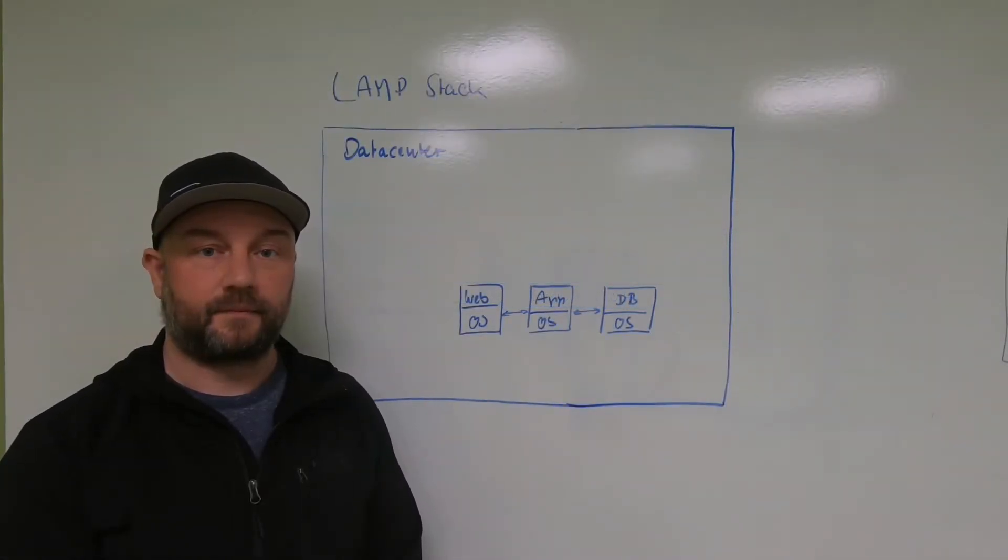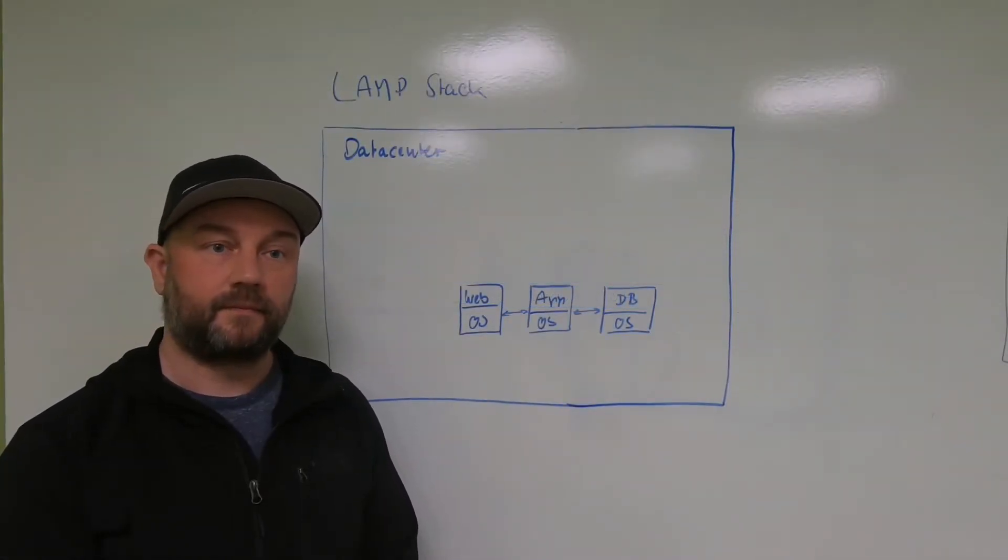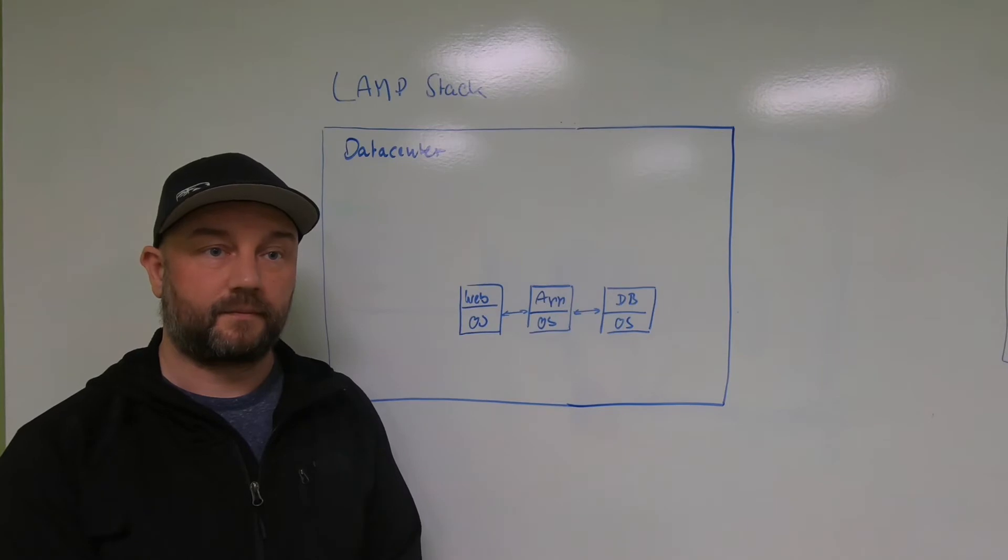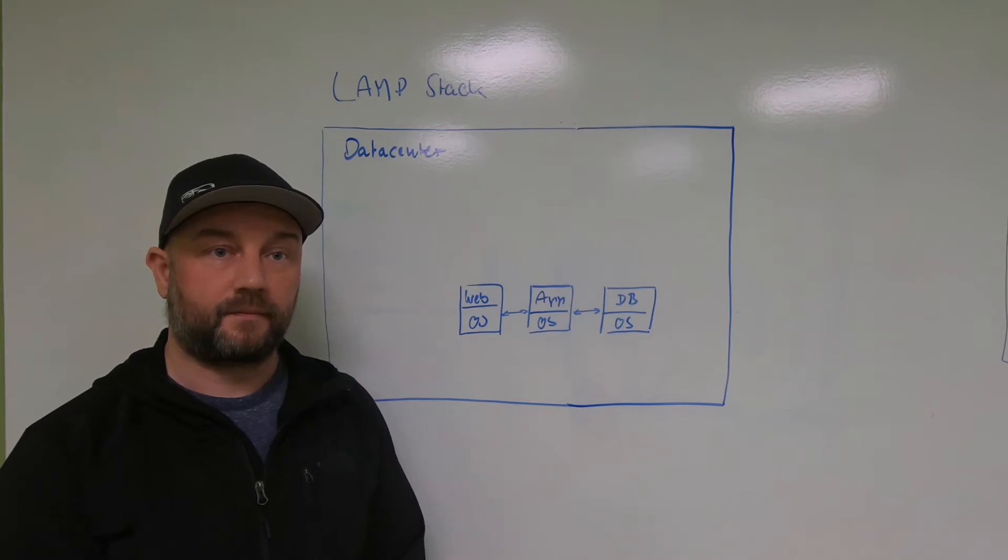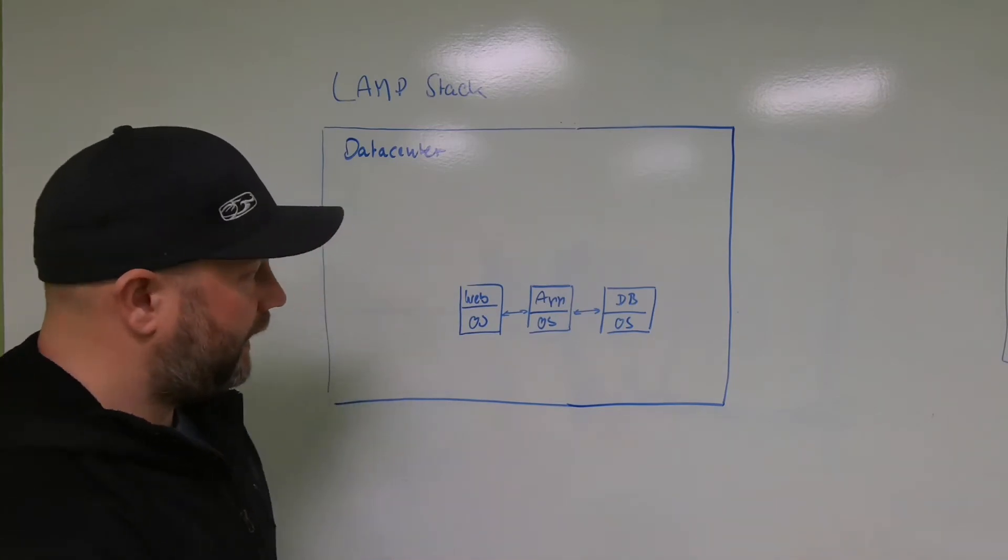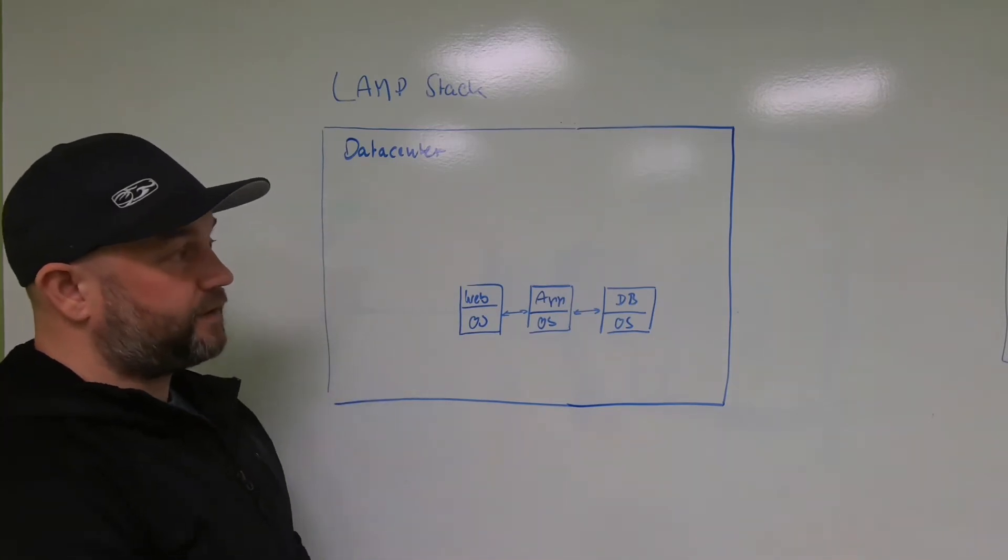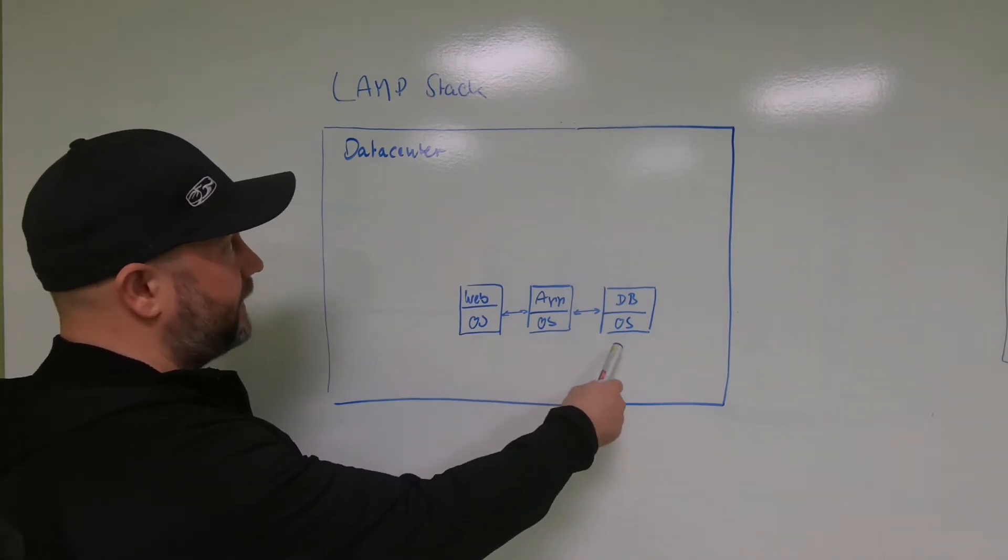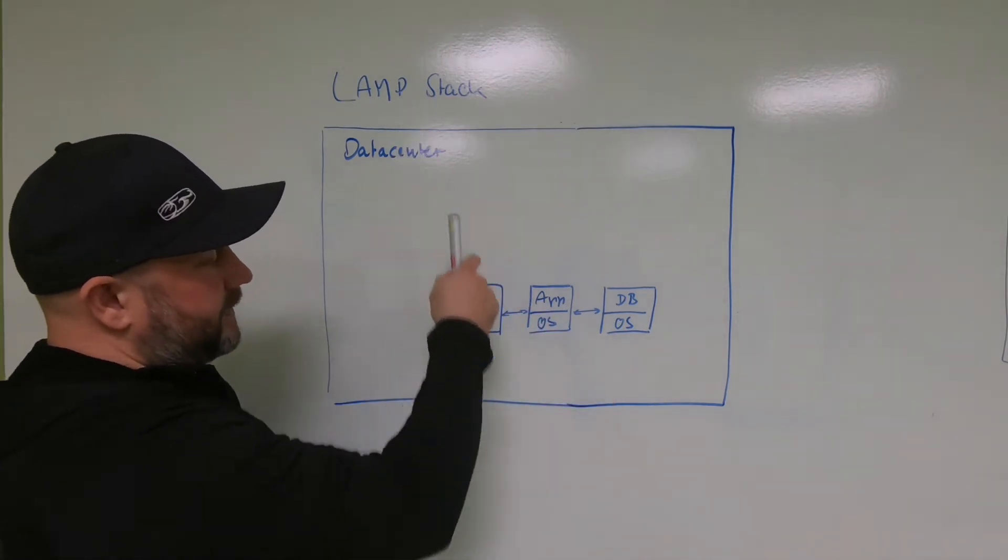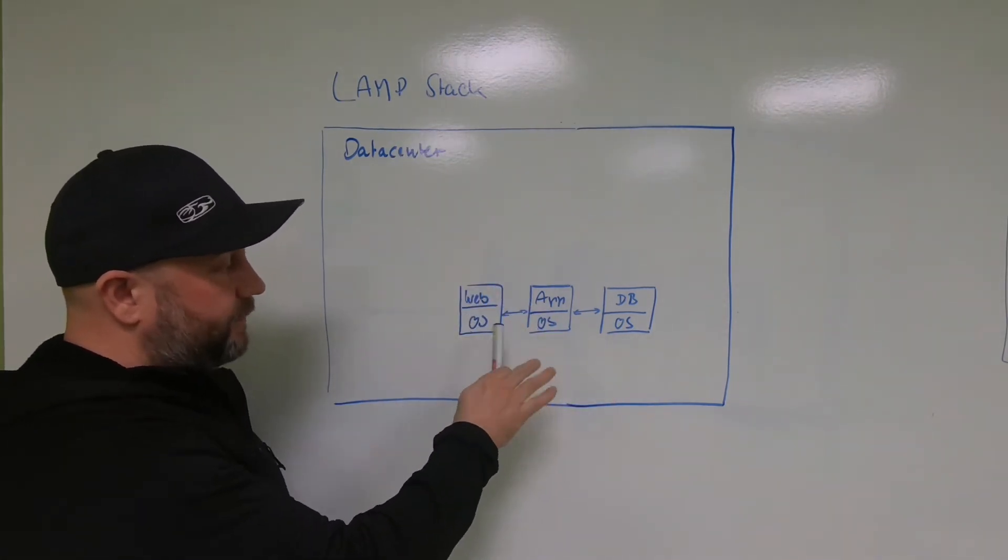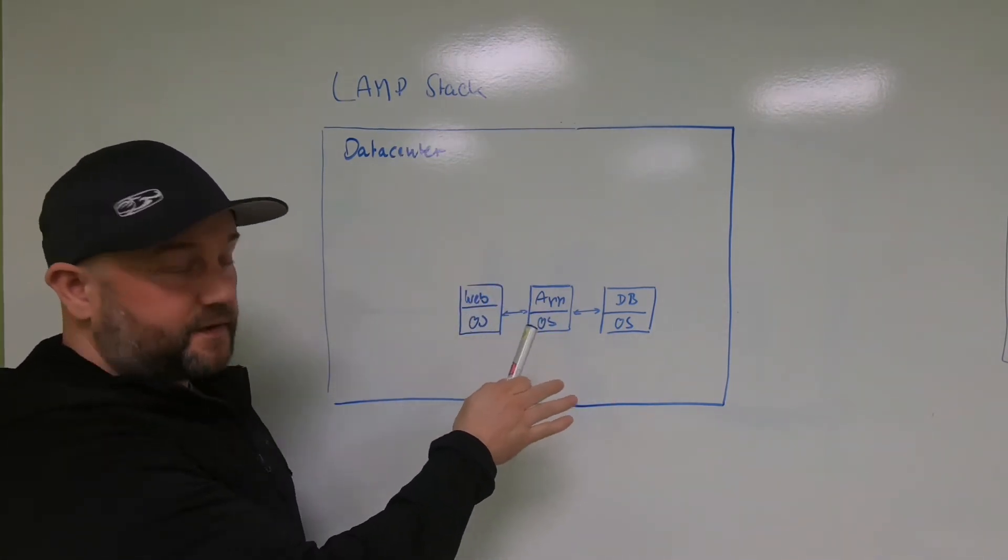Christian, can you show us that same stack in Kubernetes and answer those questions? Absolutely. As you can see, we're talking about literally the same stack. This is a LAMP stack as well, with a few minor differences.